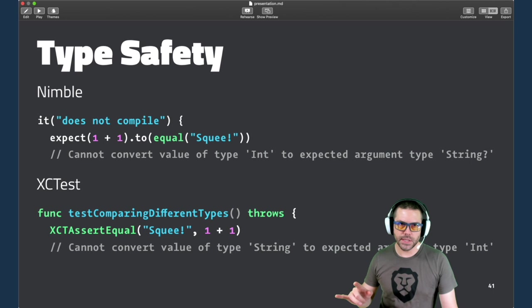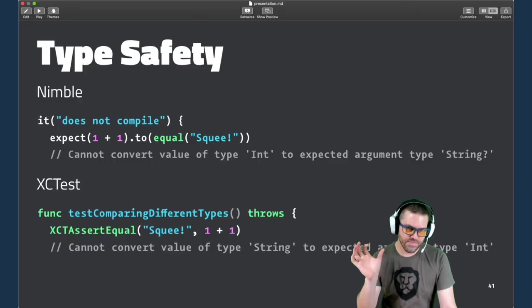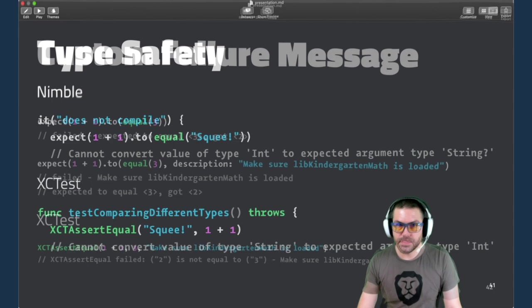XCTest versus Nimble is very comparable with type safety in Swift now, where you have type coercion and it's going to make sure that we're using the right type right up front.